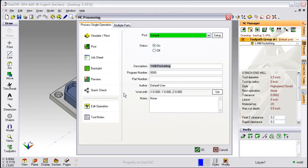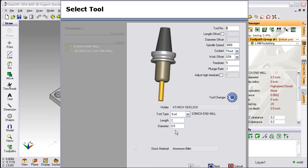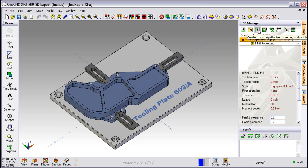We're going to open up our previous pocketing operation, and if we look to the left of the dialog box you'll see a template area. What happens is every time you execute an operation within OneCNC, in fact any operation, OneCNC will record or remember all those parameters and save those parameters as a template over here. What's nice about that is if you come back in and use that operation again, you can simply select on the template and OneCNC will automatically fill out all the parameters. Let me demonstrate that.